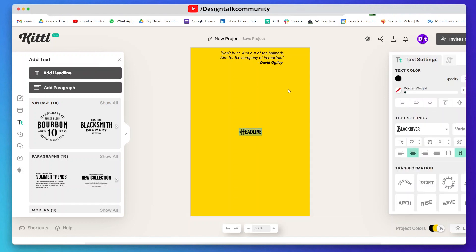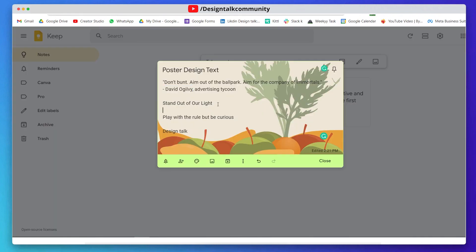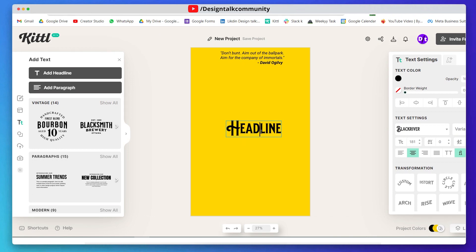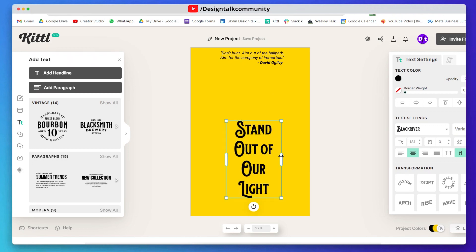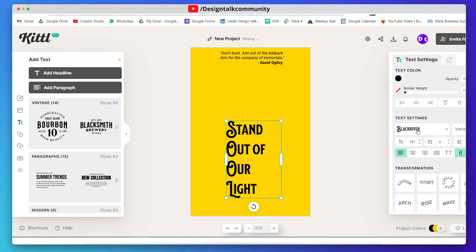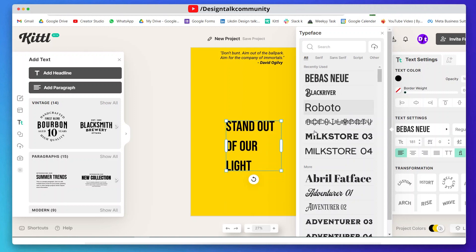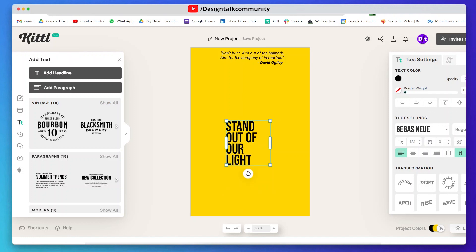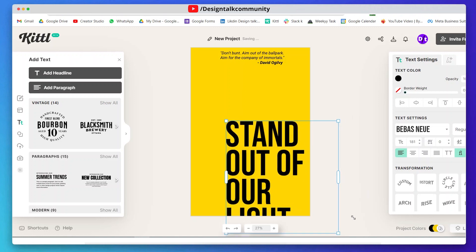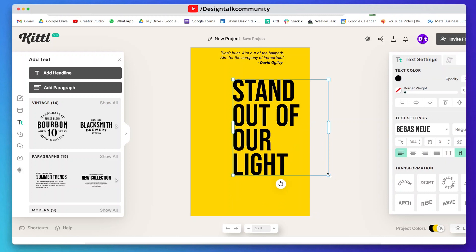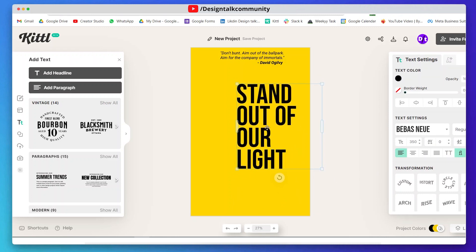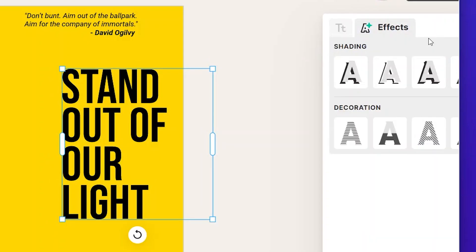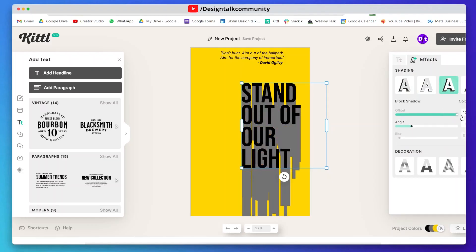Now add the main text of your poster. Here I am using Bieber's Noi font. Adjust, resize, and align this properly. Now go to text settings and select this option in shading.